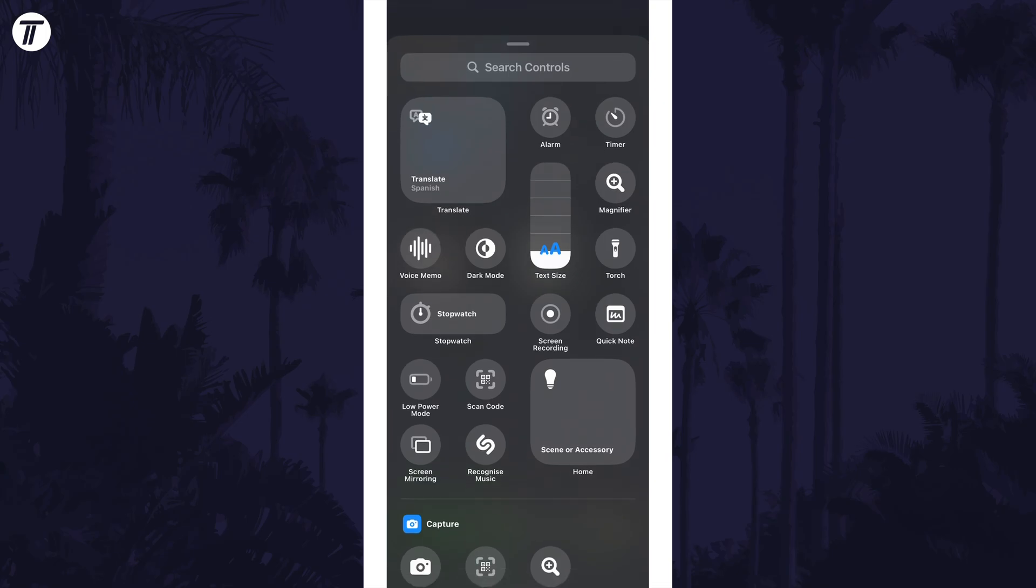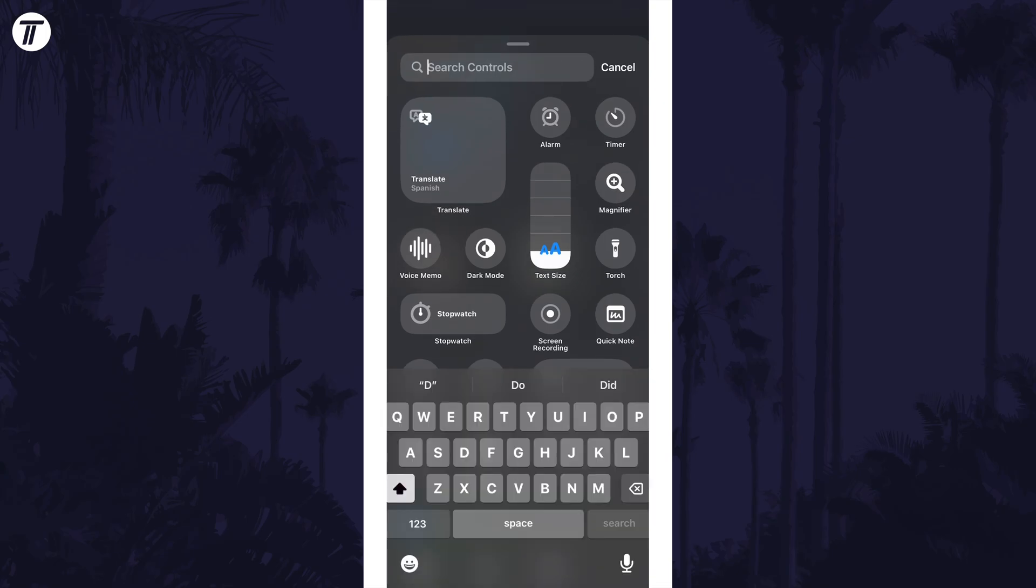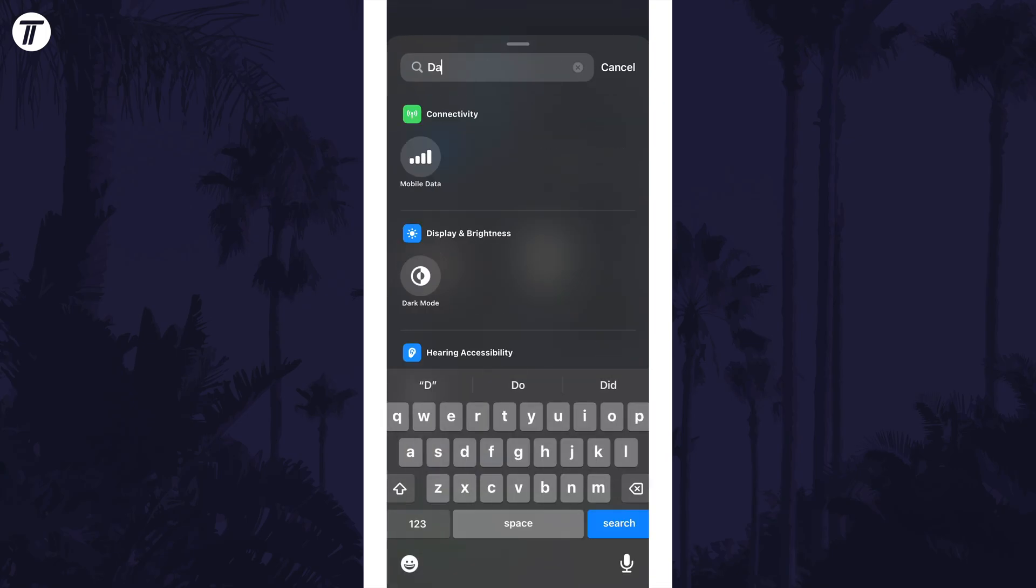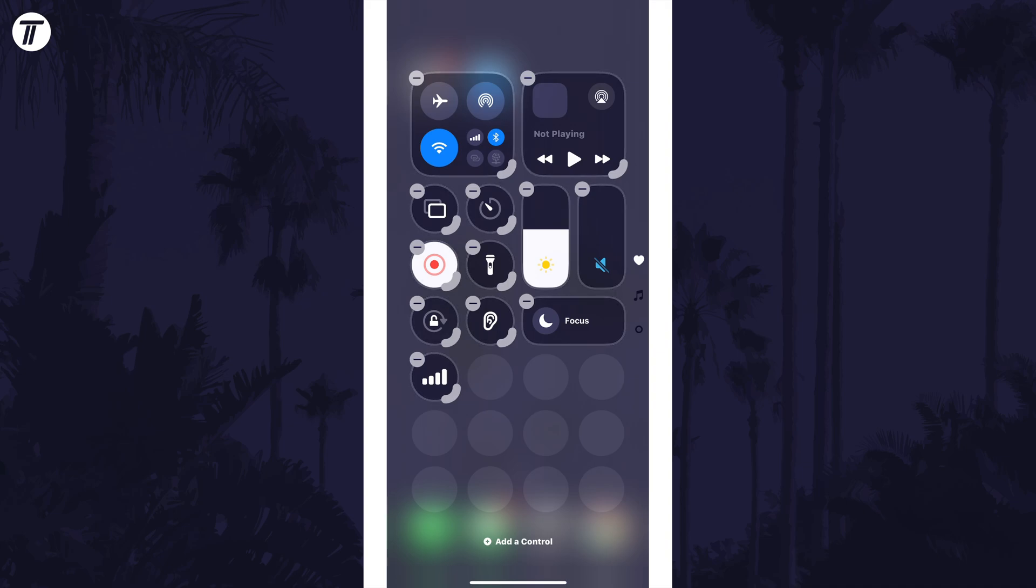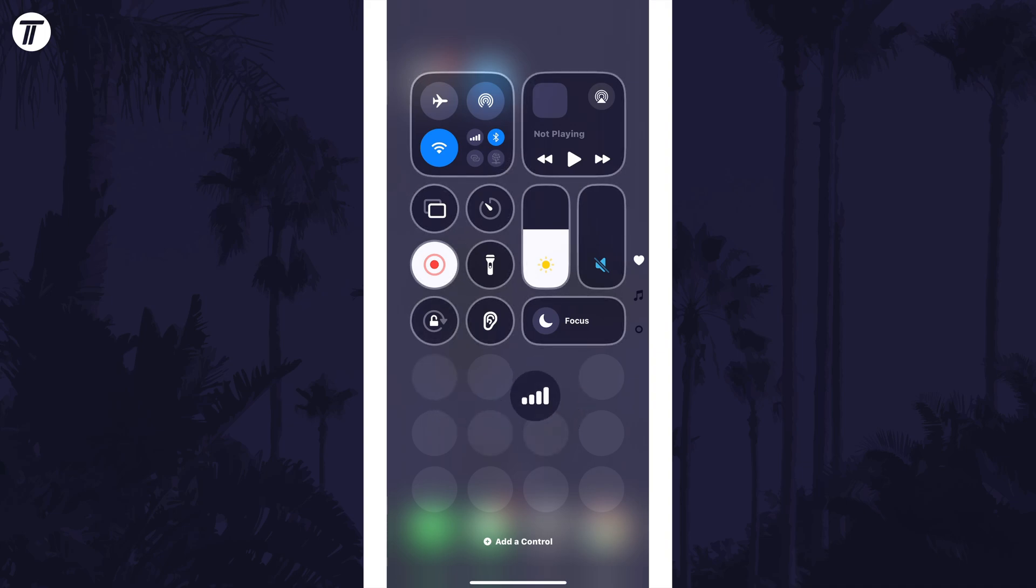Tap on this and then search for mobile data or cellular data and tap on it, and then you can move it around the control center to change its position.